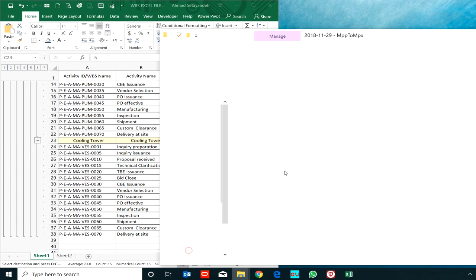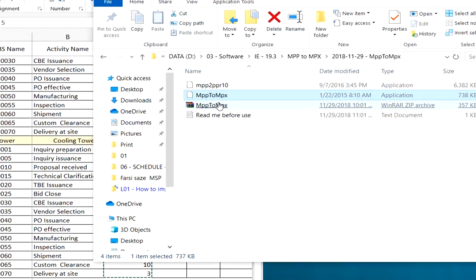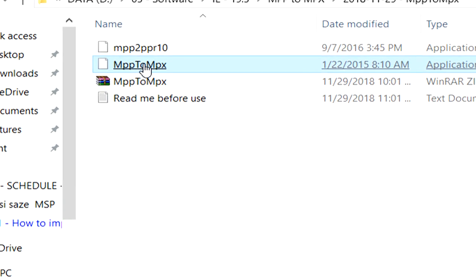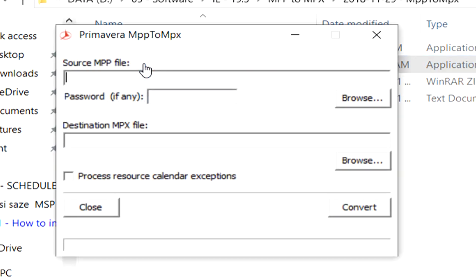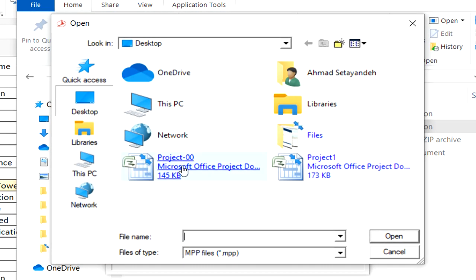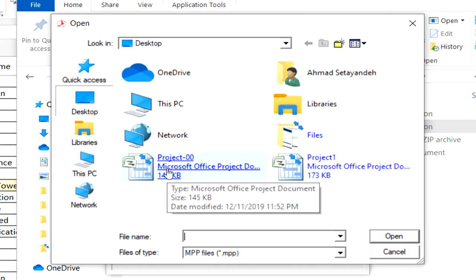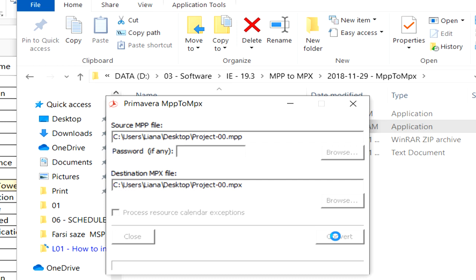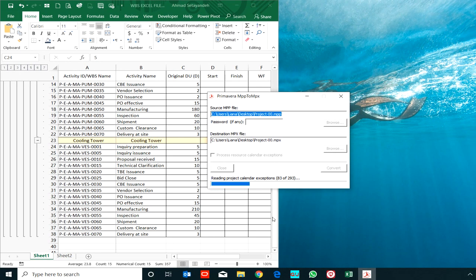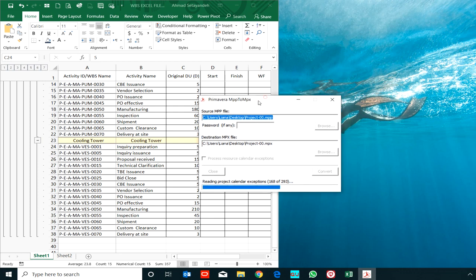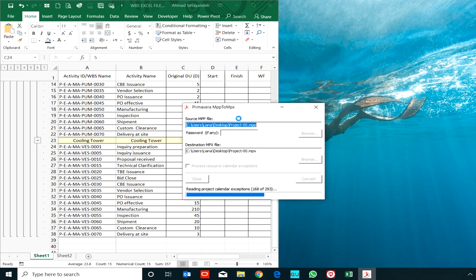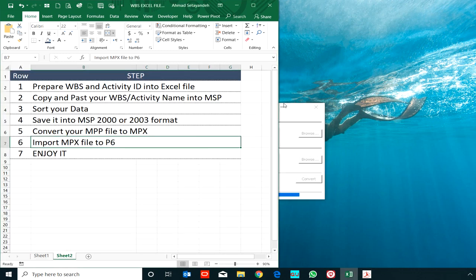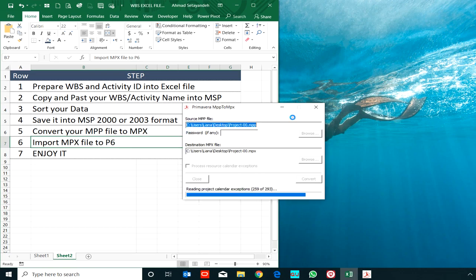In order to change the MPP file to MPX, I use Primavera MPP to MPX. This is my file. I will share this software, this converter, with you. It doesn't take too much time to show you our step.